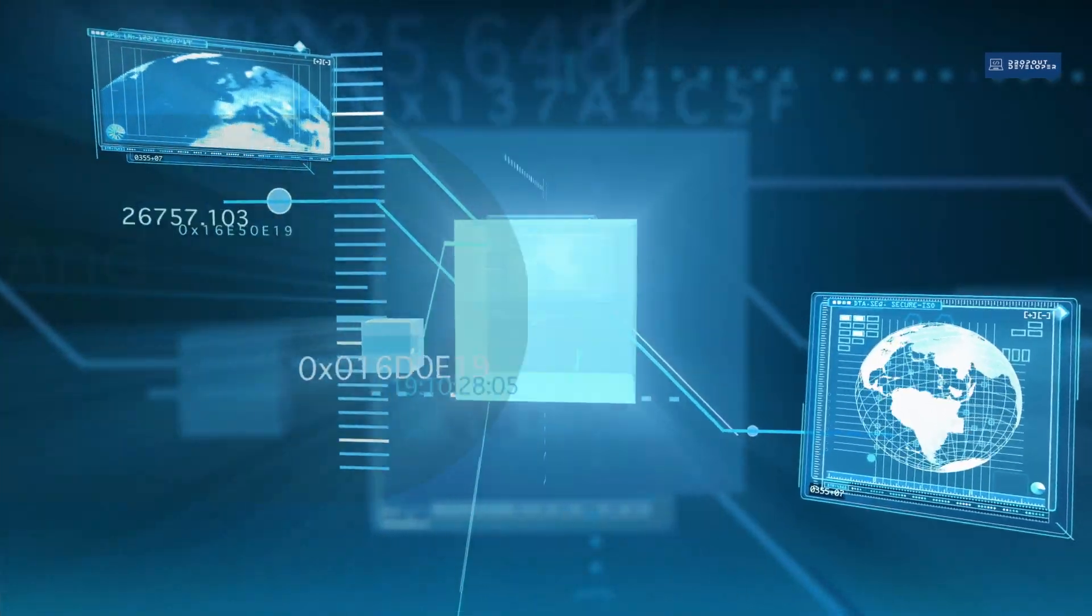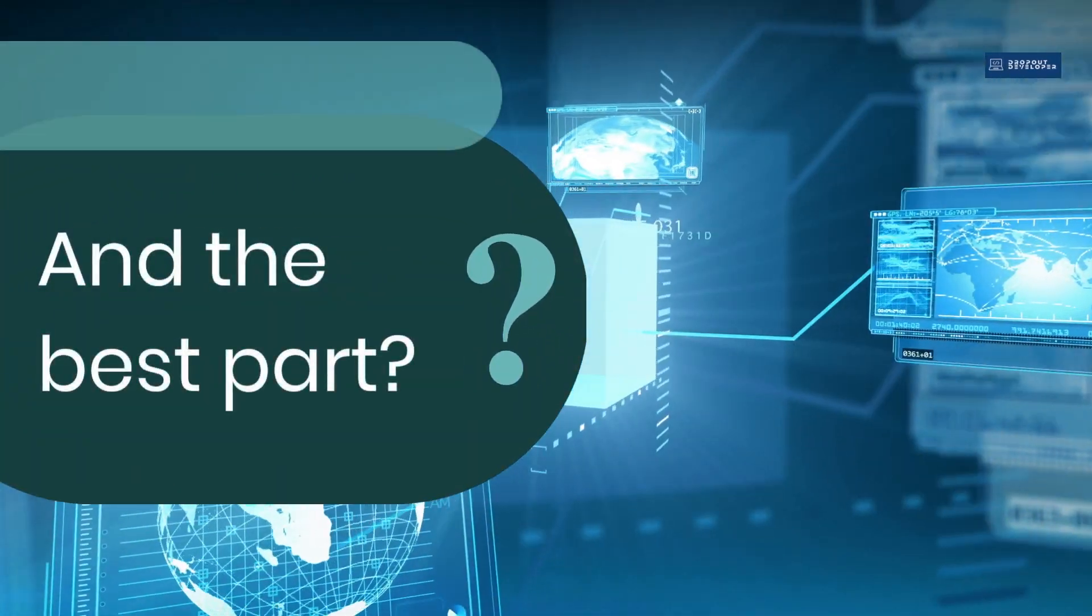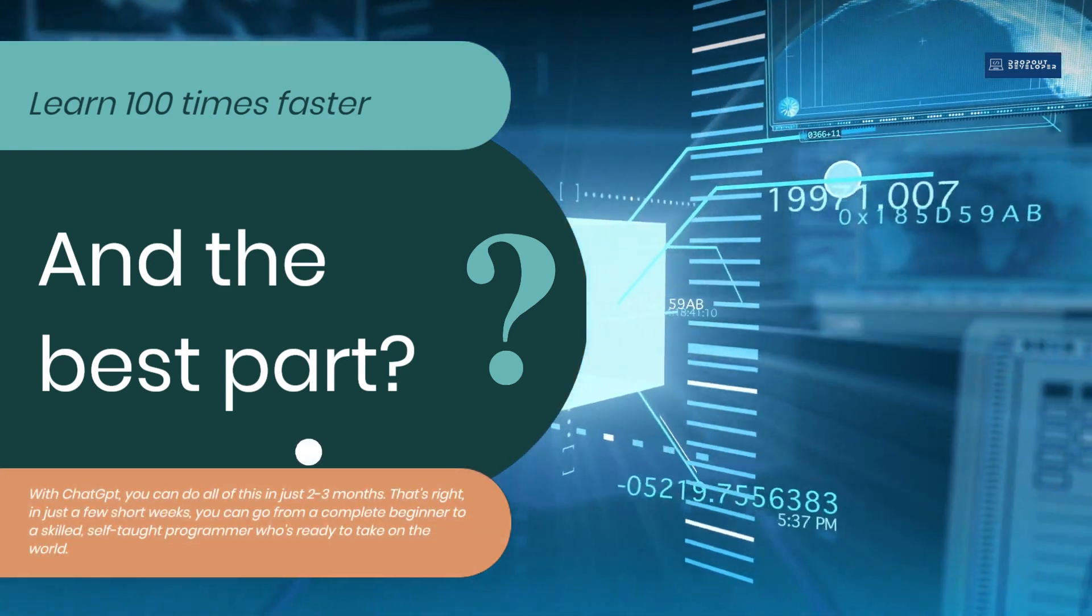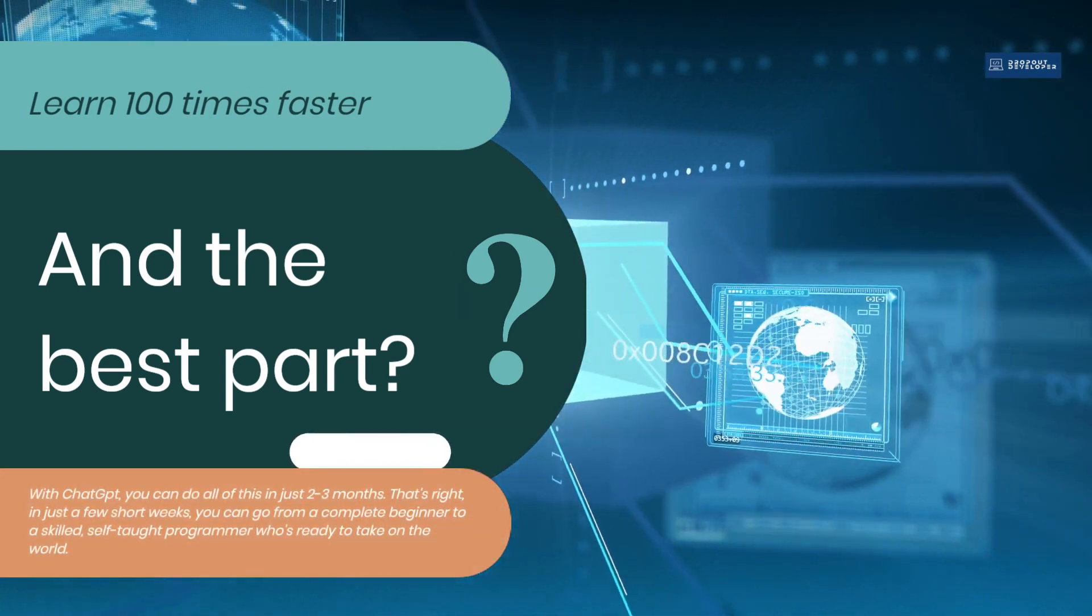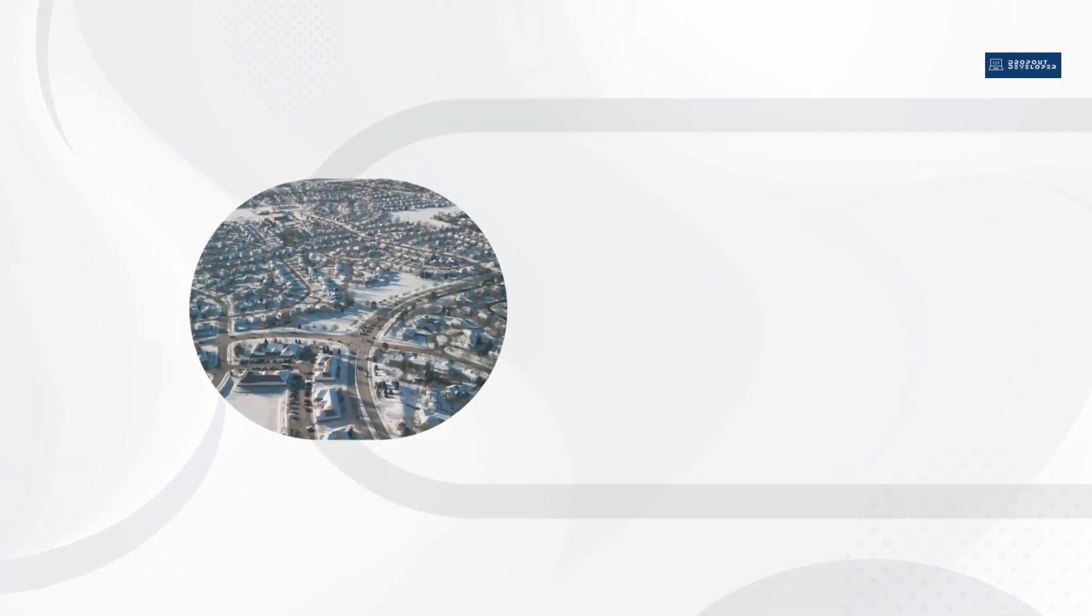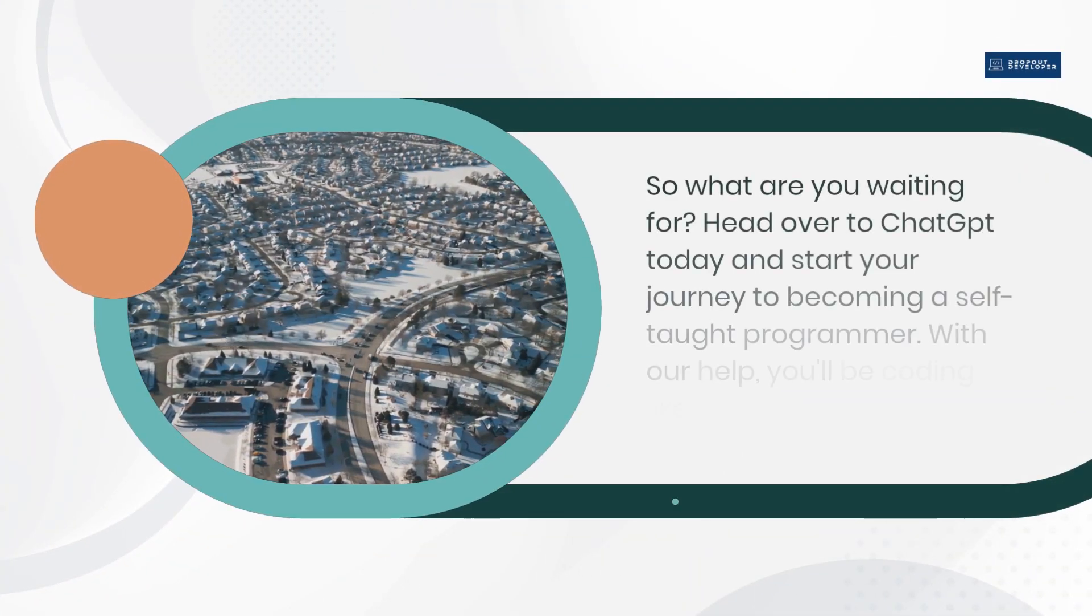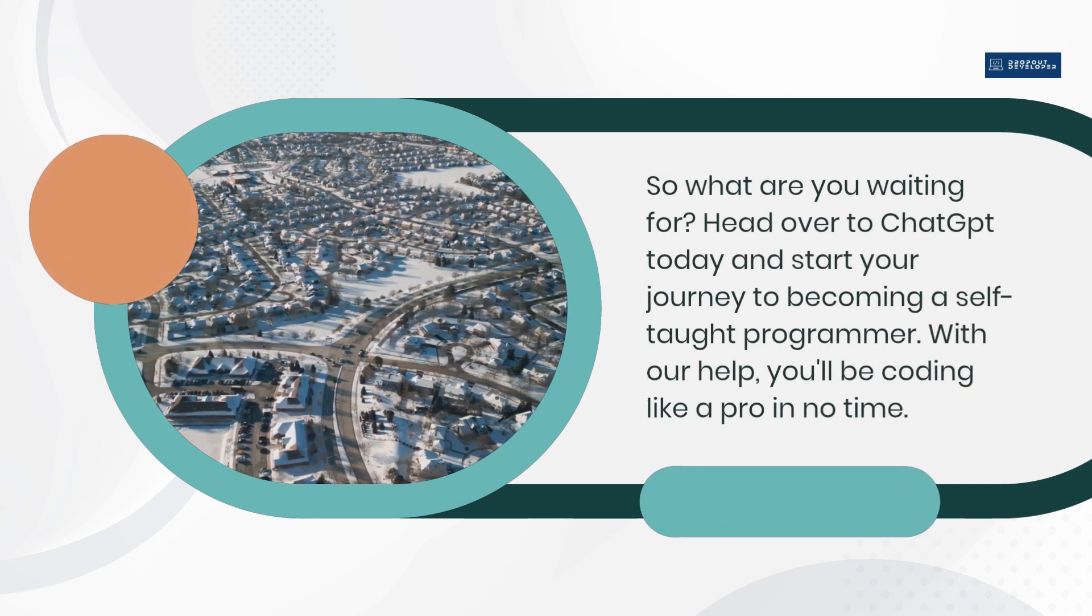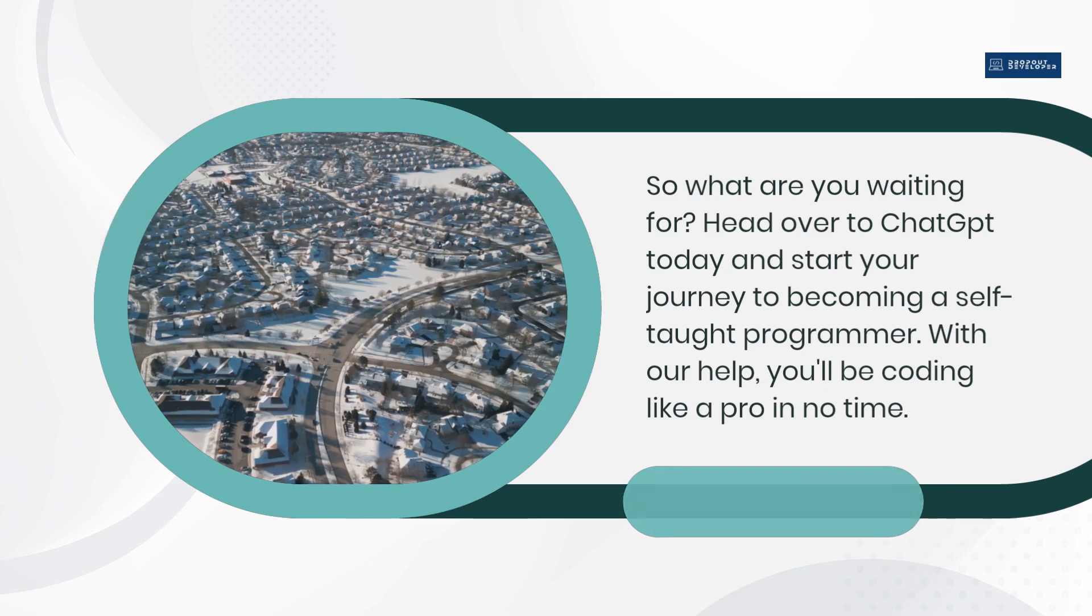The best part? With ChatGPT, you can do all of this in just two to three months. That's right, in just a few short weeks, you can go from a complete beginner to a skilled, self-taught programmer who's ready to take on the world. So what are you waiting for? Head over to ChatGPT today and start your journey to becoming a self-taught programmer. With our help, you'll be coding like a pro in no time.